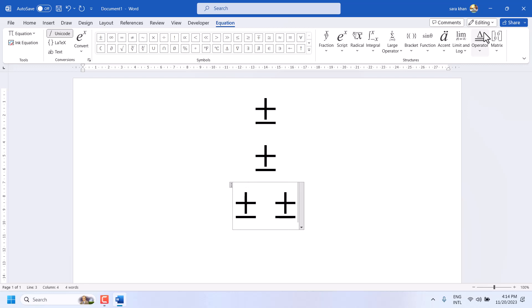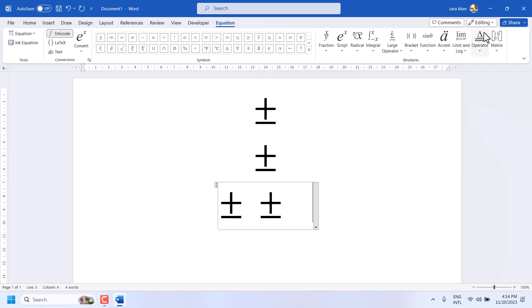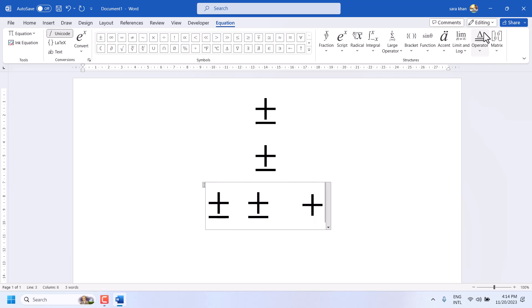And another way: just type plus on your keyboard and minus, like this.